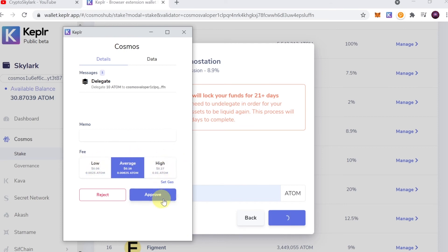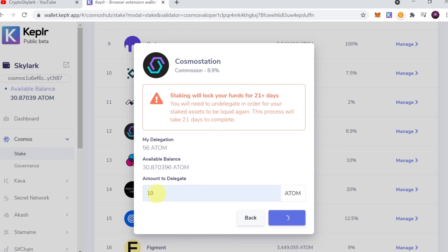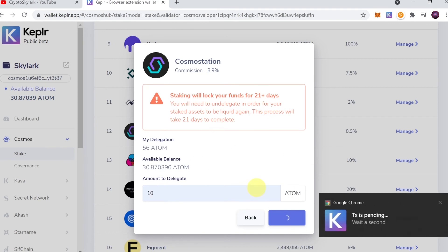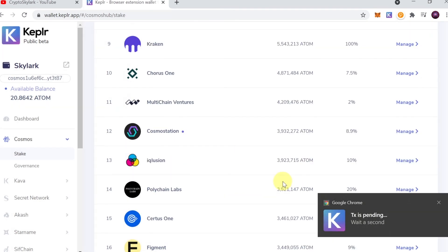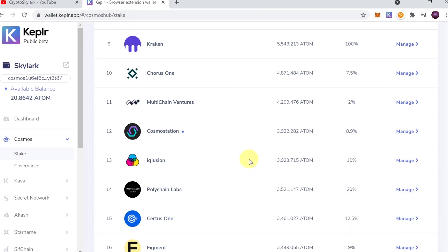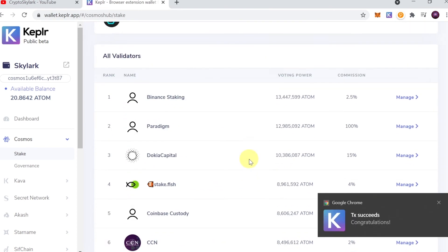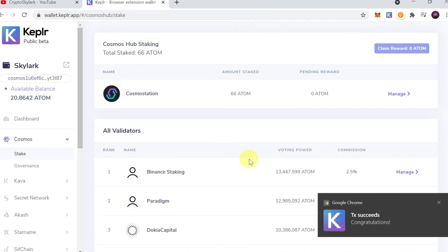Hit Approve, and once this transaction is approved, our atoms will already be staked with the validator we chose. Let me go up here. As you can see, my amount staked was already increased by 10.